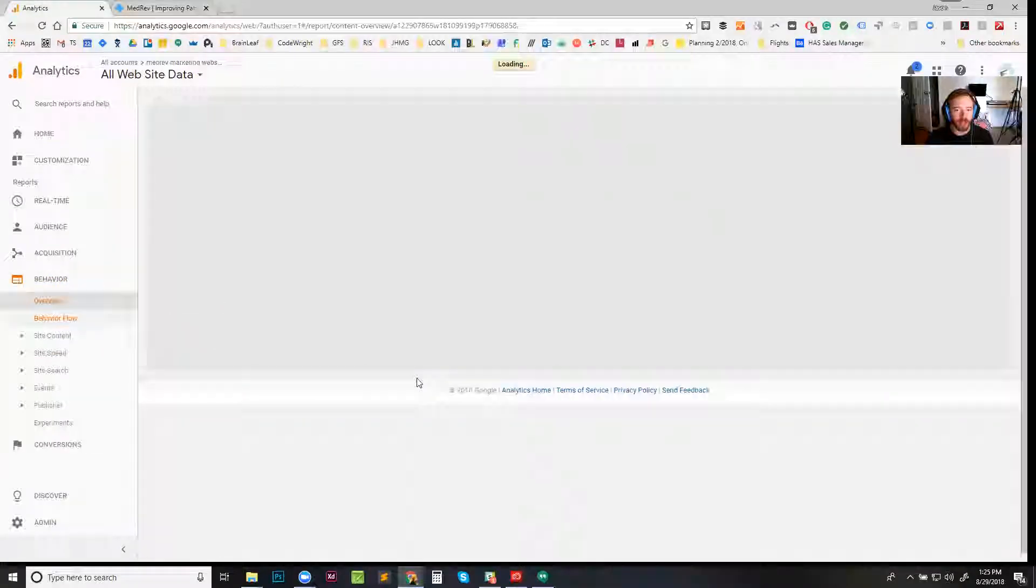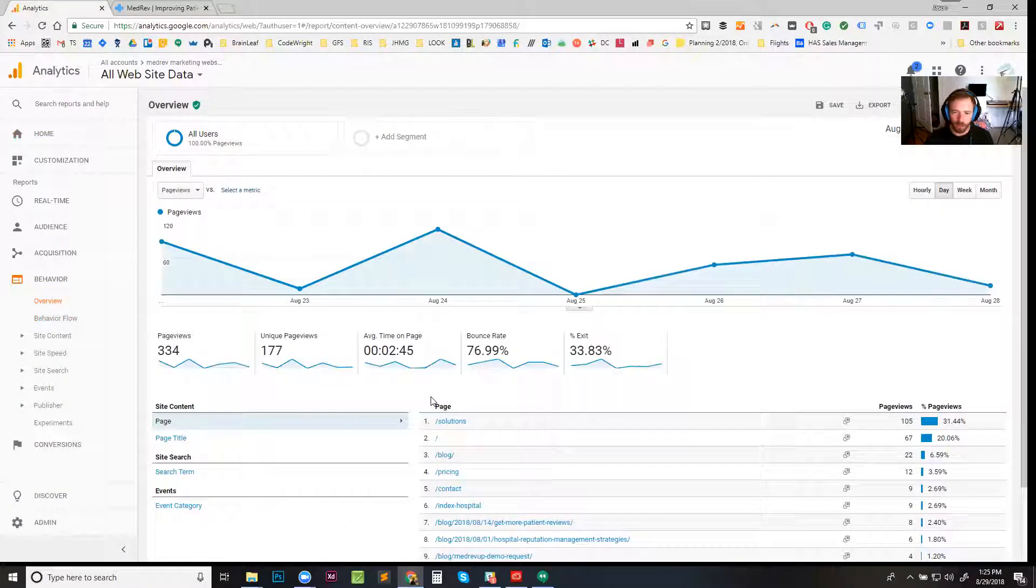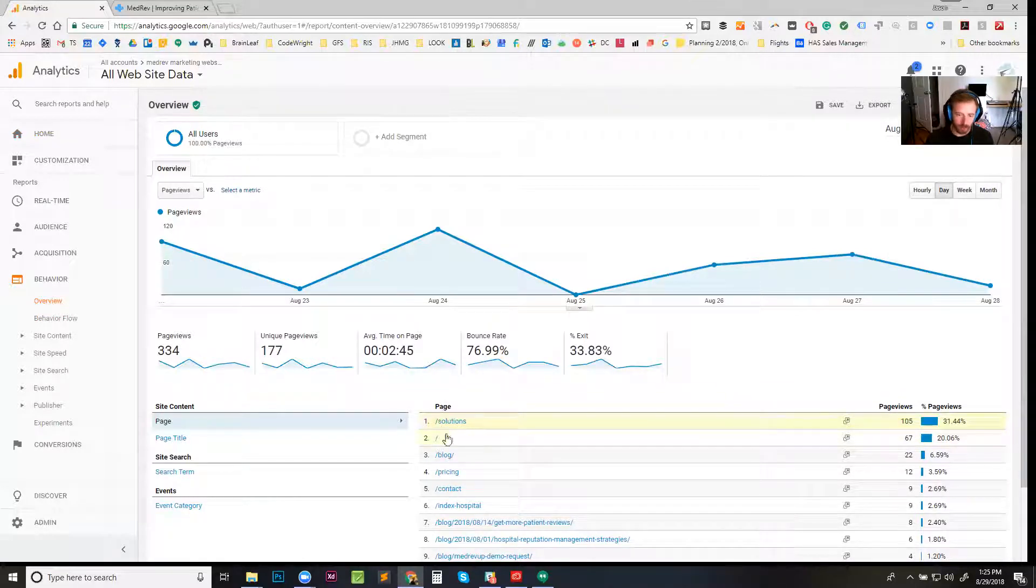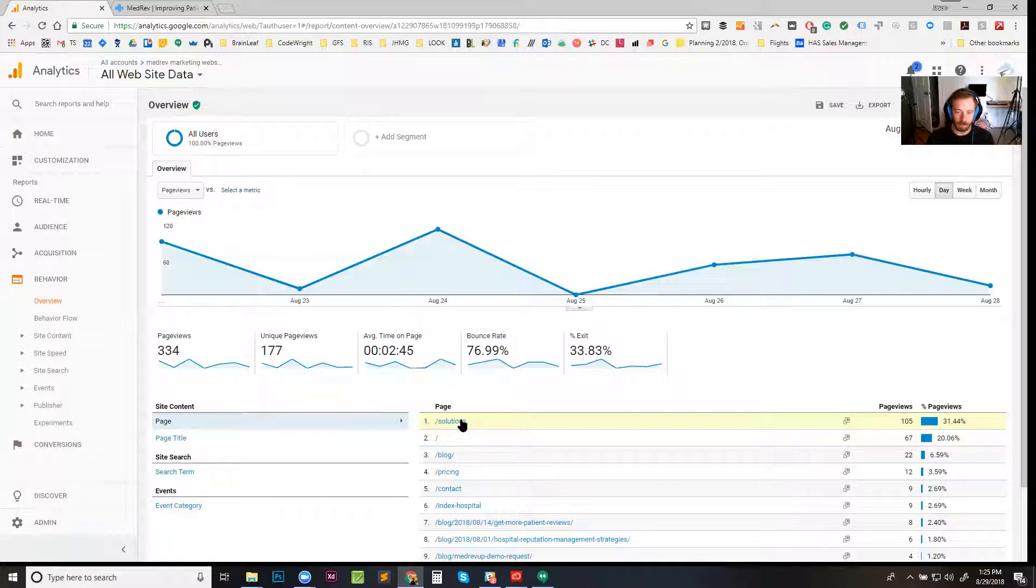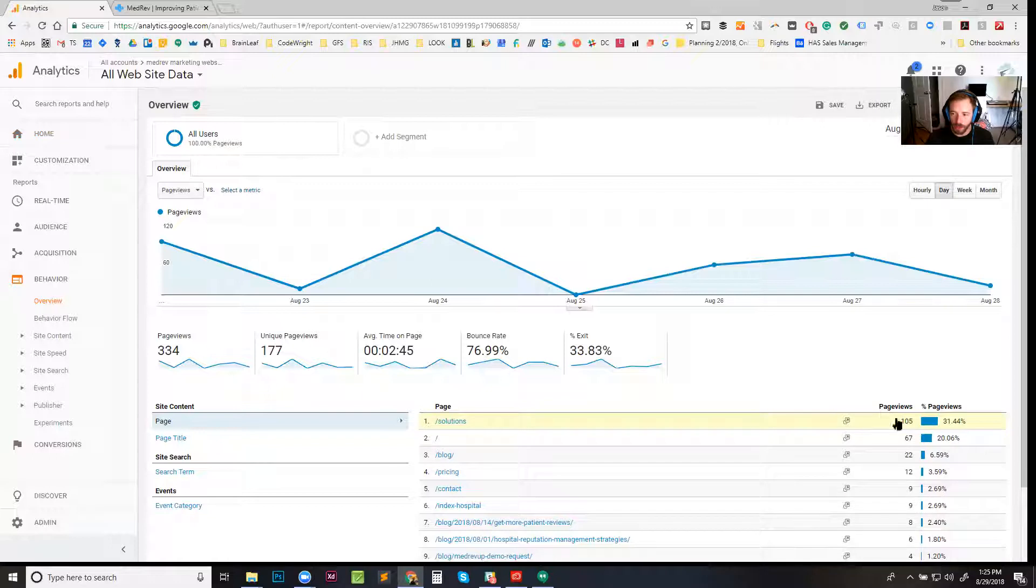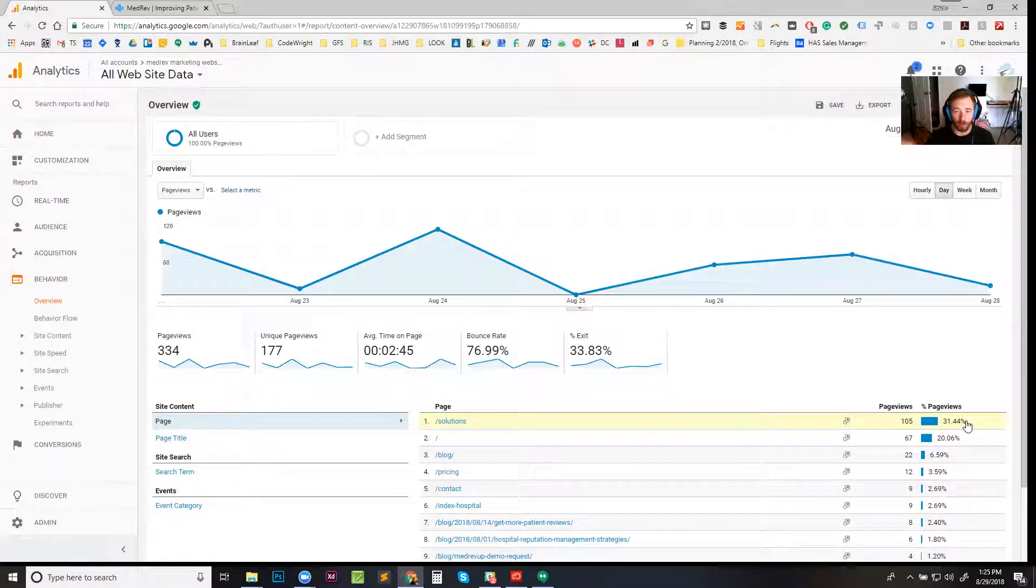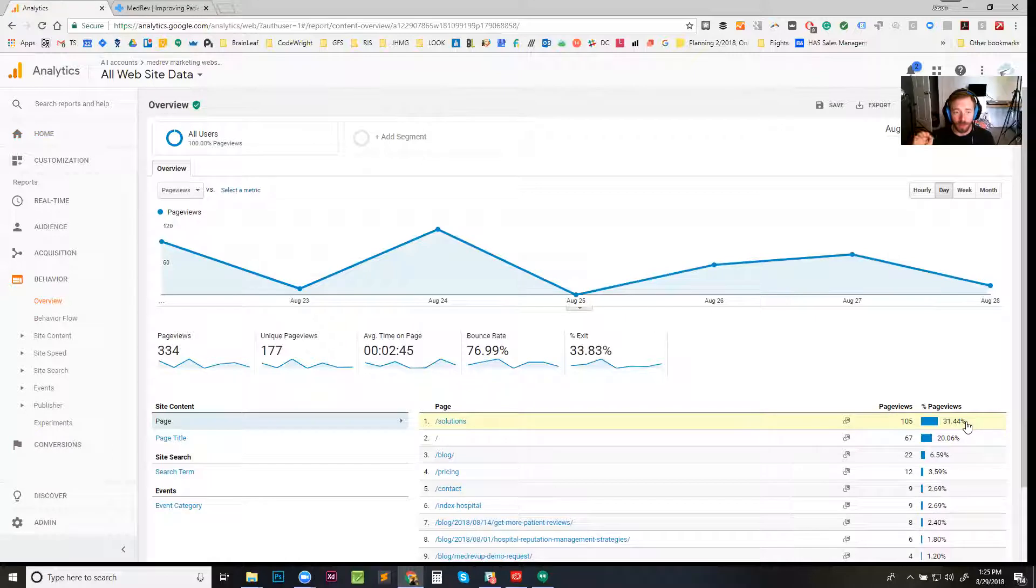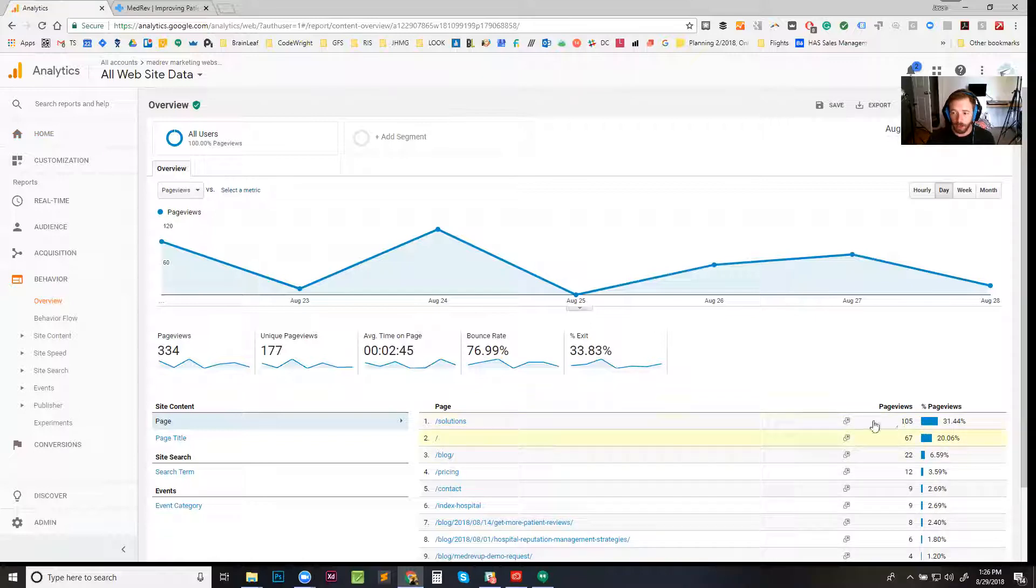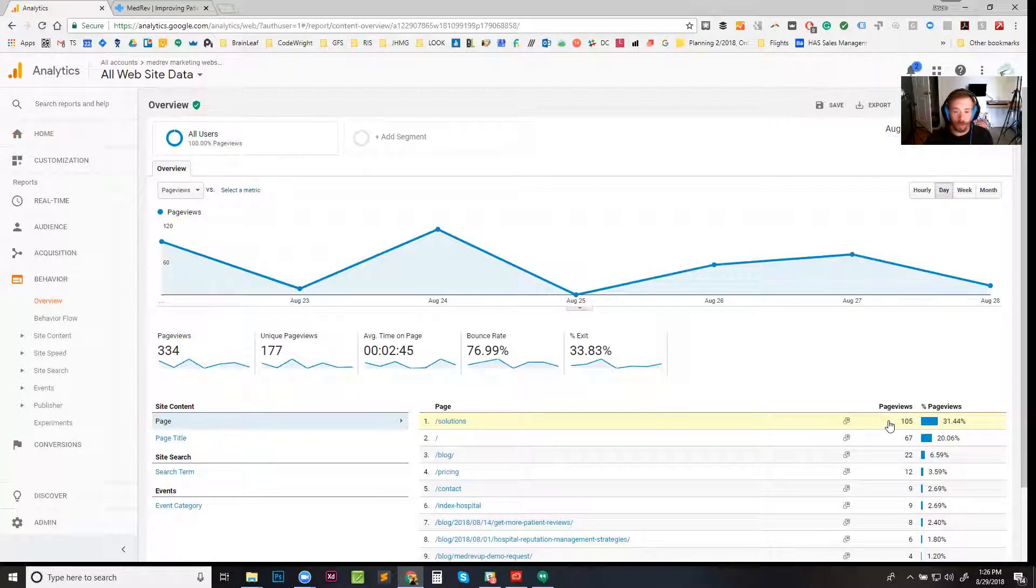...to behavior here to see what's going on. I saw right here 'solutions' - I happen to know that the solutions page is not live yet. So I've got 105 page views on solutions, 31% - that's where a lot of these page views are coming from. I realized right off that the developer working on this has not been filtered out from our Google Analytics.